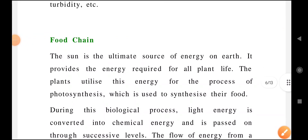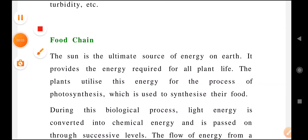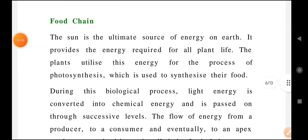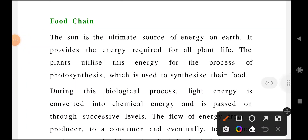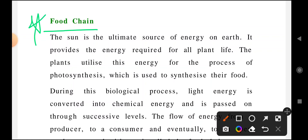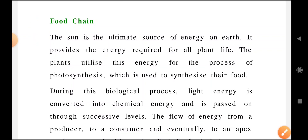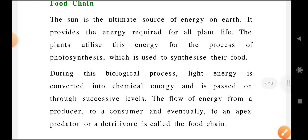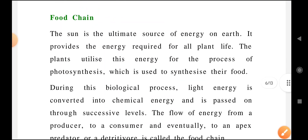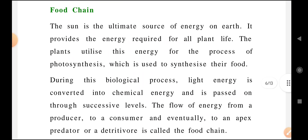Namaste to all dear warriors. Here I am with a new video relating to environmental studies. In unit 1, one more important question is the food chain system. This may be asked as a short question sometimes, so don't ignore anything.